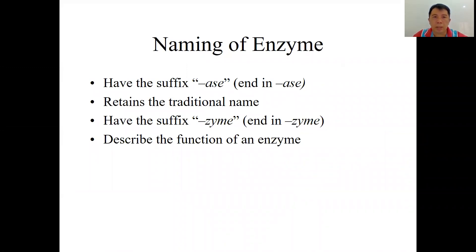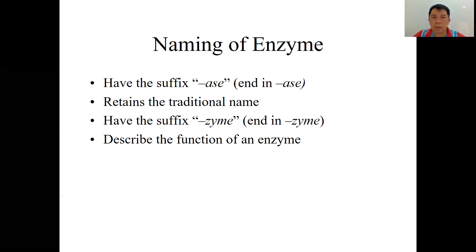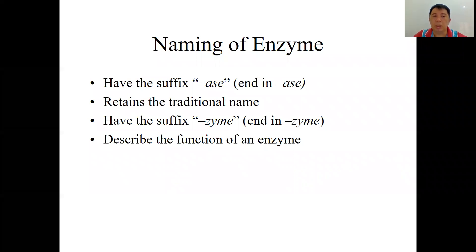As you've learned about enzymes, most enzymes have names ending with -ase. For example, sucrase and lipase. Some enzymes still use traditional names, for example pepsin and rennin. Some end with -zyme, for example lysozyme and ribozyme. And some enzyme names are used to describe their functions, for example dehydrogenase and oxidase.